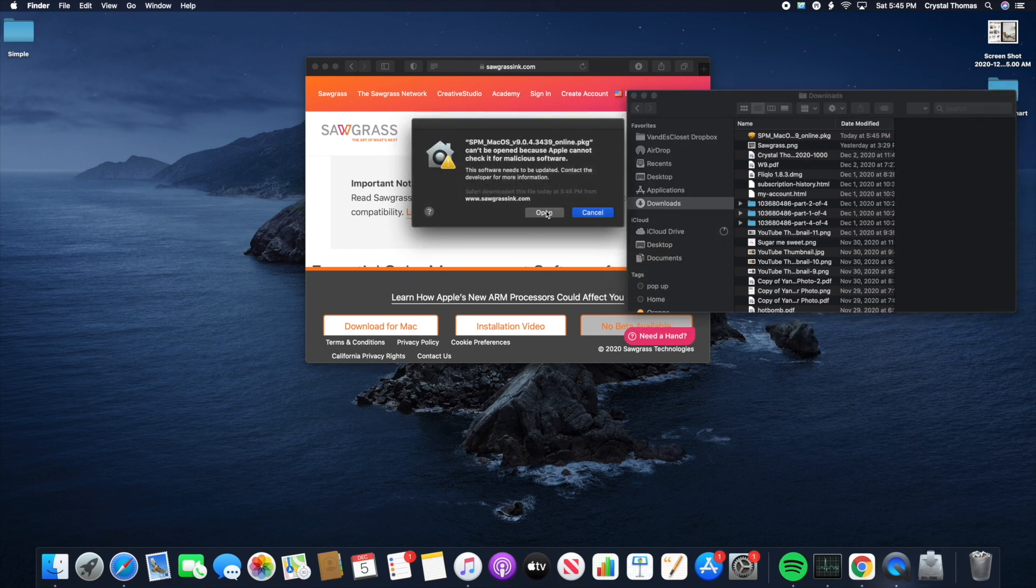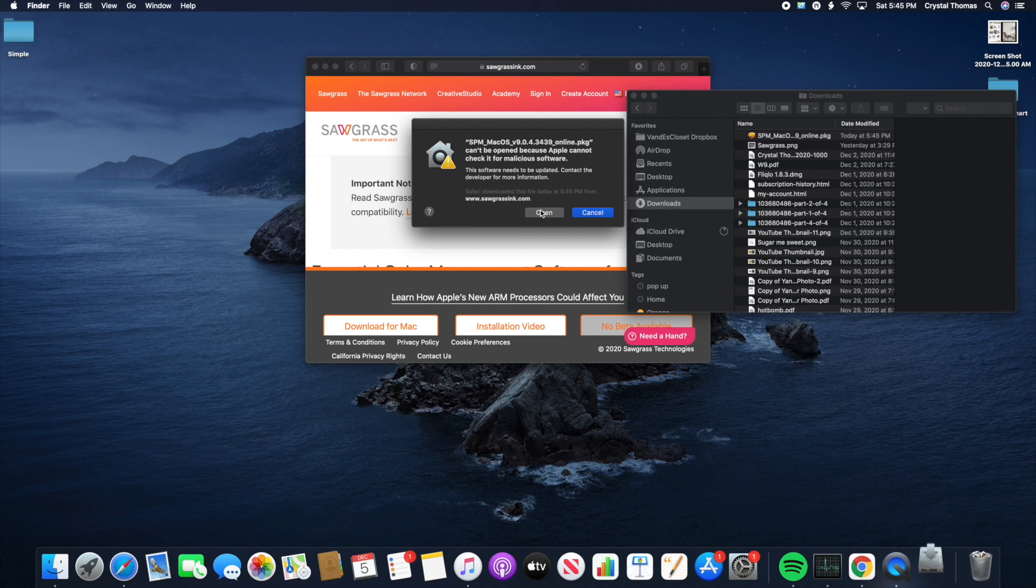Now you can see that it says Open this time. So it's the same message, but it's going to say Open. So we're going to click Open.